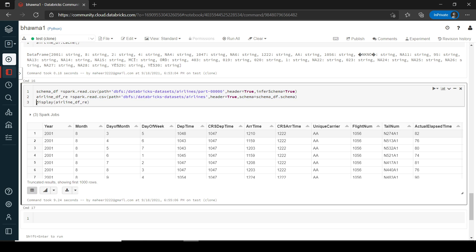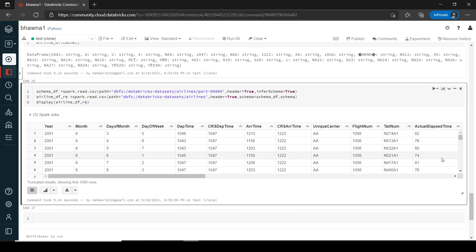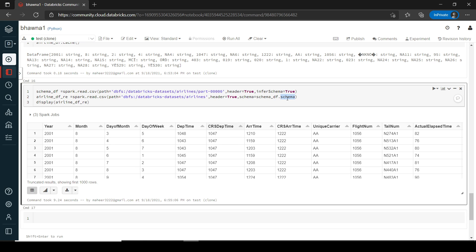And now you can see that when you are trying to display airline data frame, you can actually see all the columns in sequence over here. You have all the columns, right? Because it has inferred the schema from the very first file and then Spark has utilized its parallelism to just load the data into this schema which you have taken from the first data frame or from the first part file. So this is how you solve this problem.